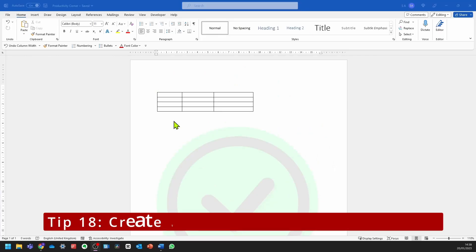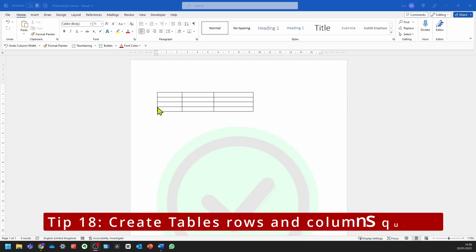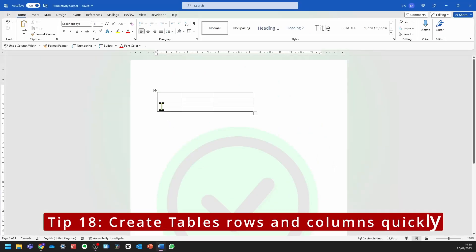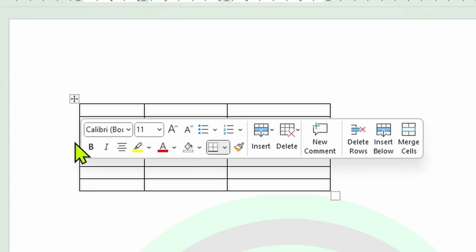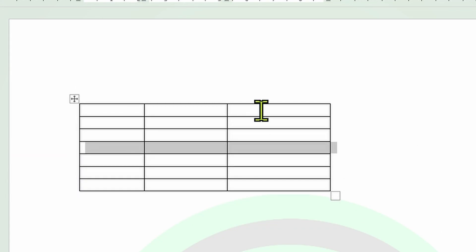You can also add more rows and columns simply by hovering over the table. You should see a plus sign for the rows, and we can do the same thing when we're in the columns.